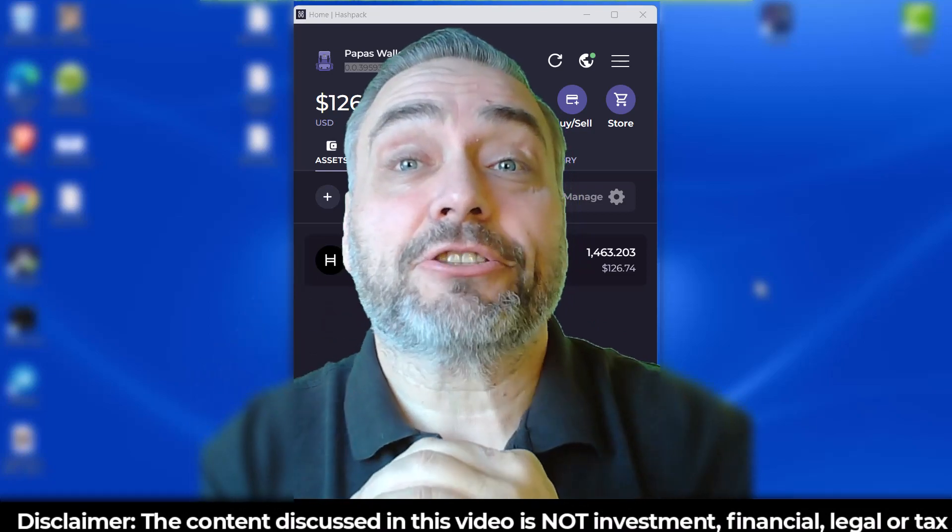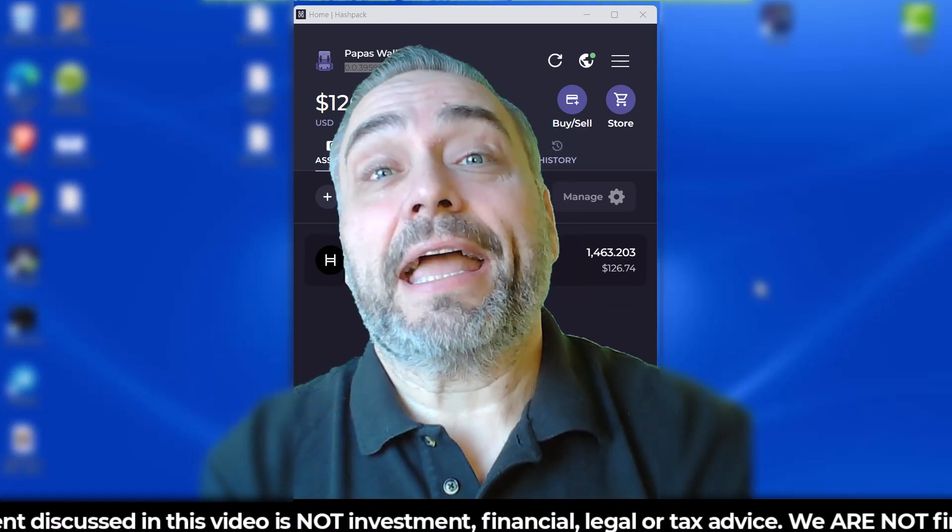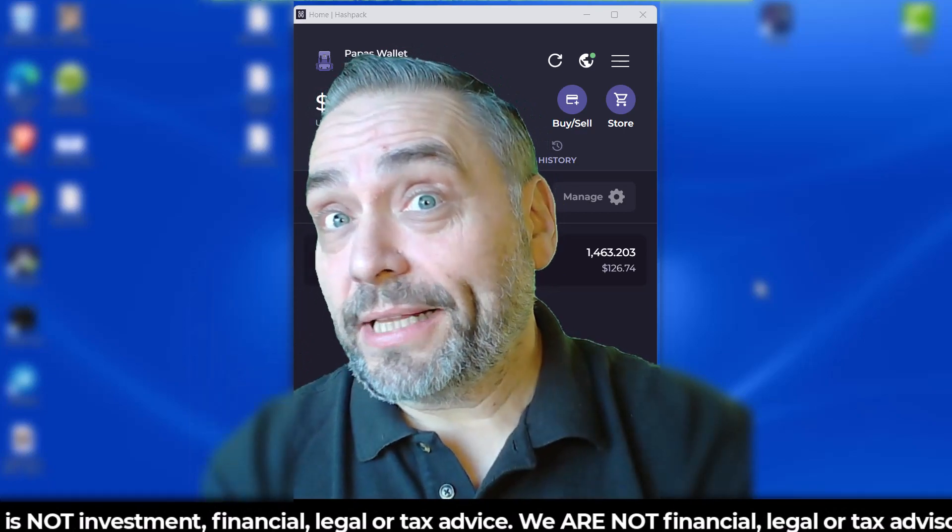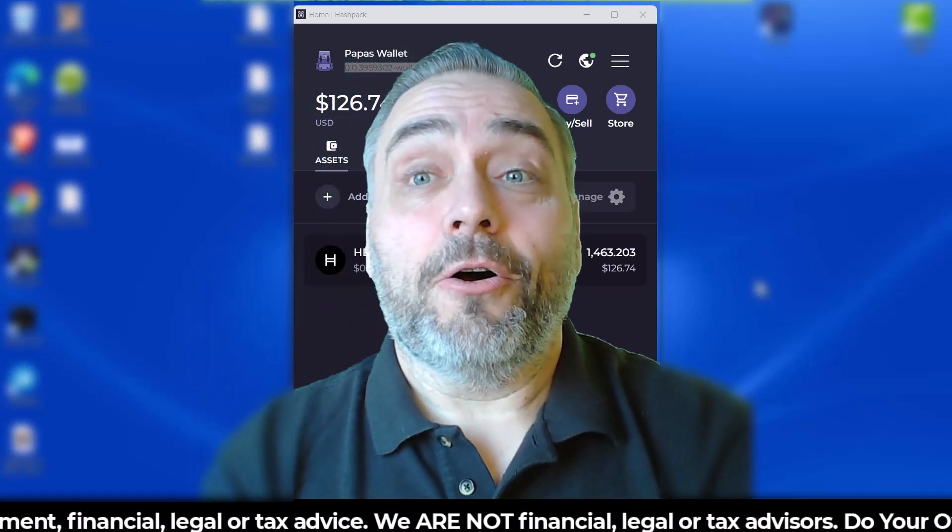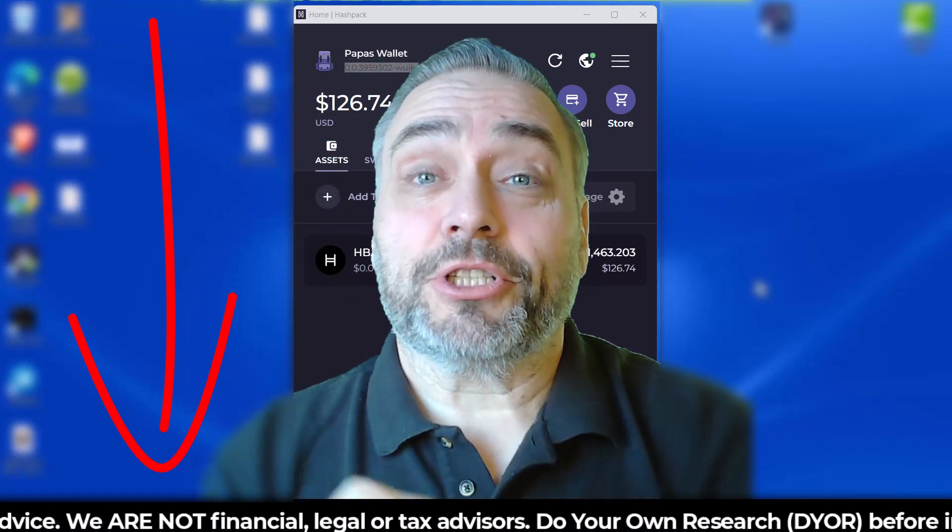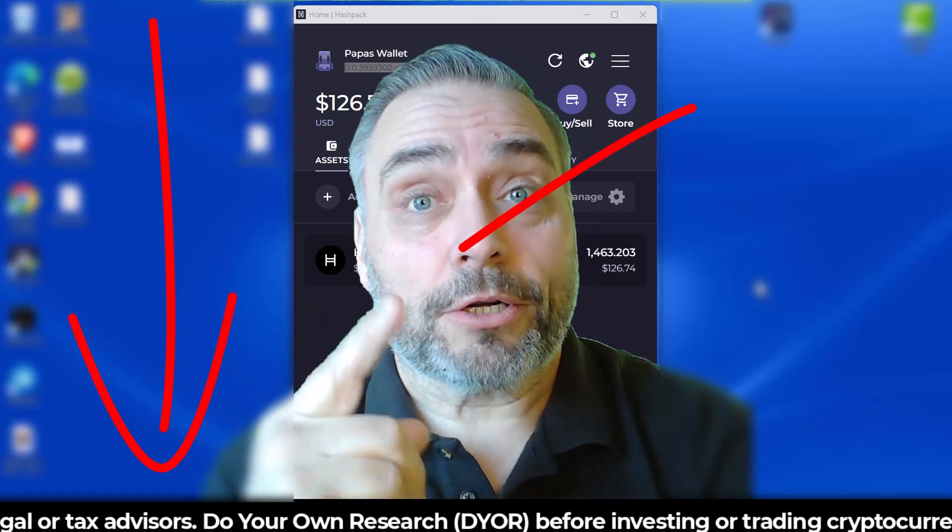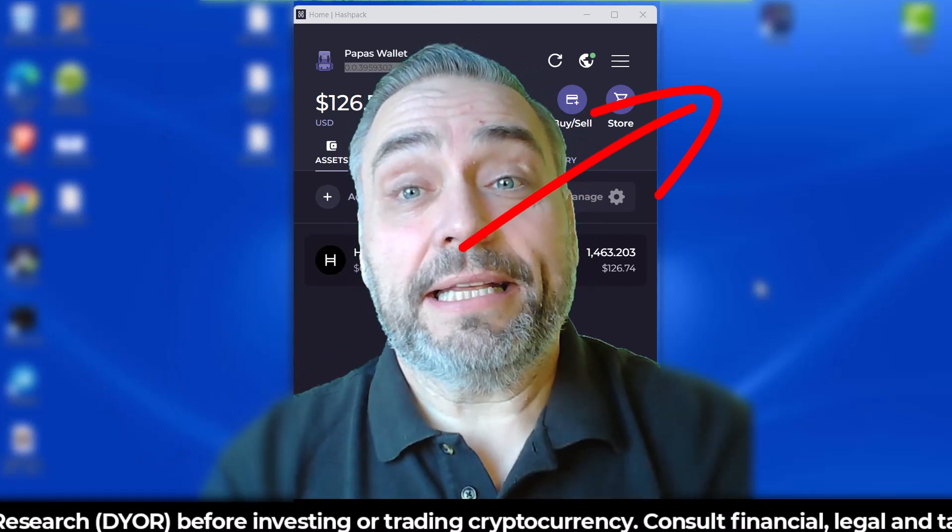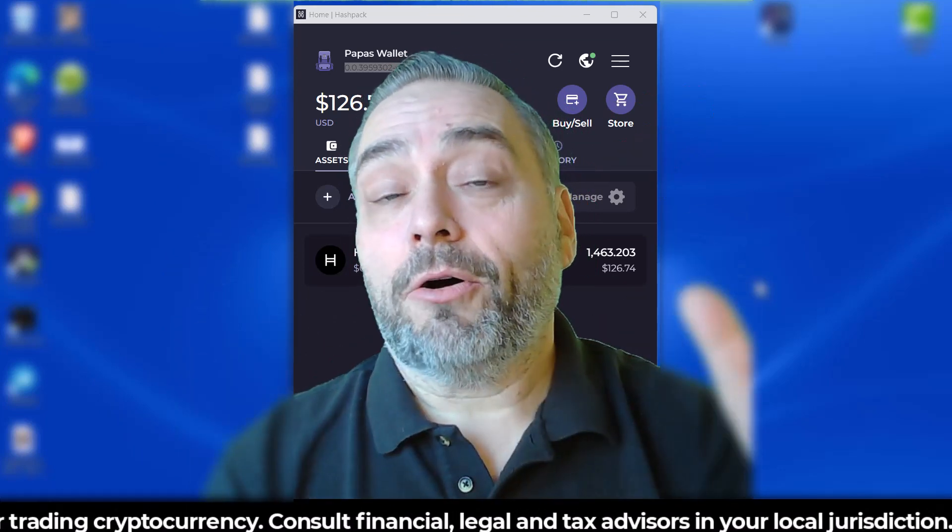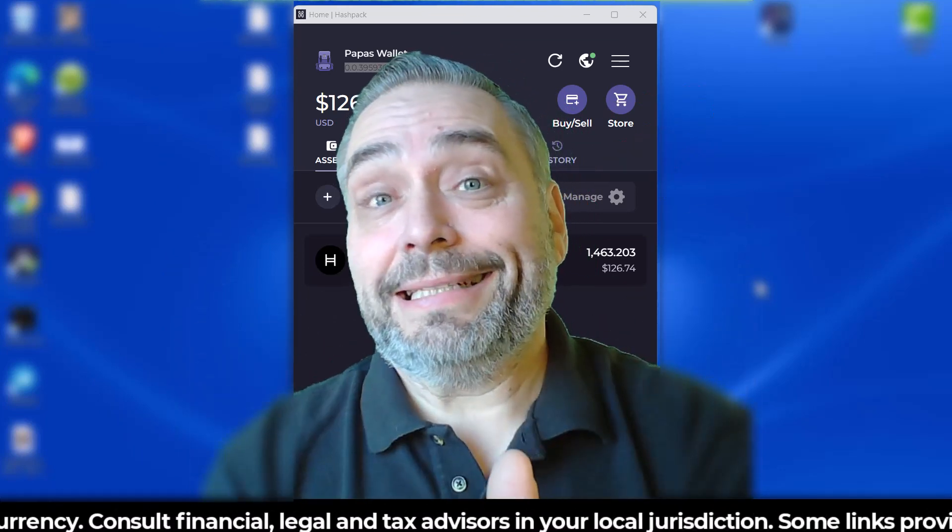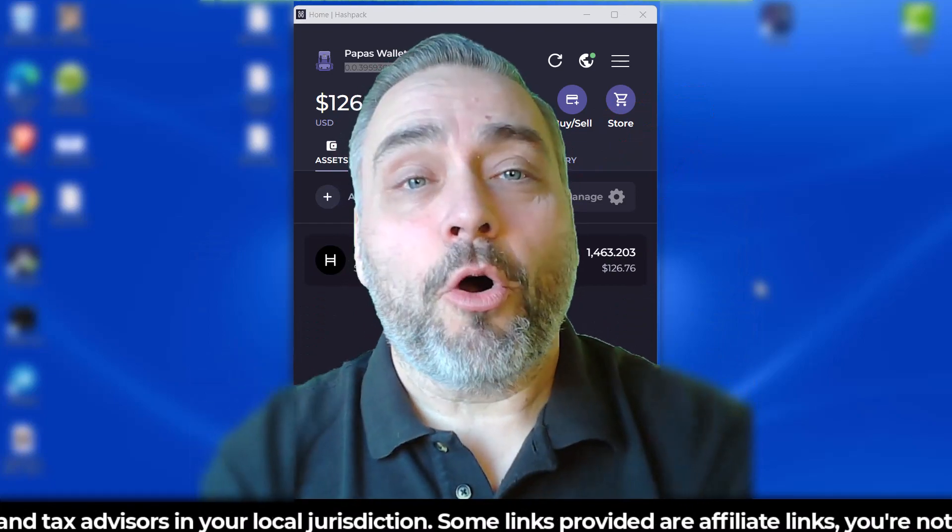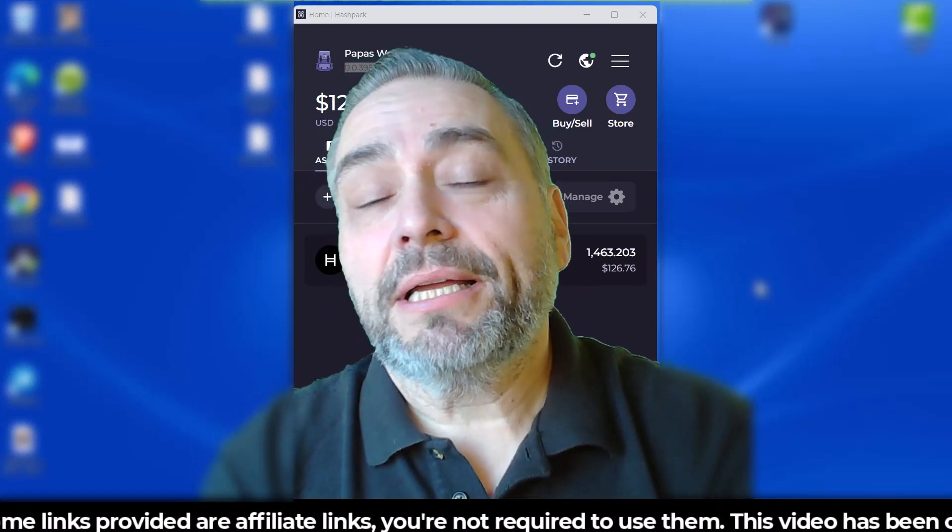your Hedera Hashgraph HBAR and earn rewards for doing that. I'm going to put a link in the description of this video as well as up in the corner to the video I did that shows you all about how to do that in detail. I'm not going to go over exactly what Hedera Hashgraph is, however.